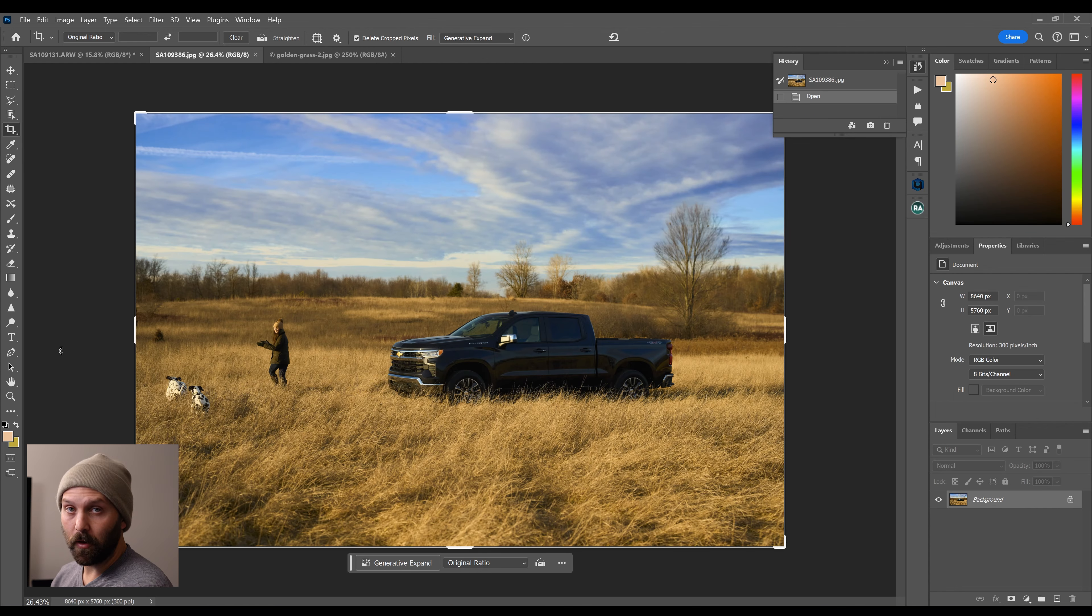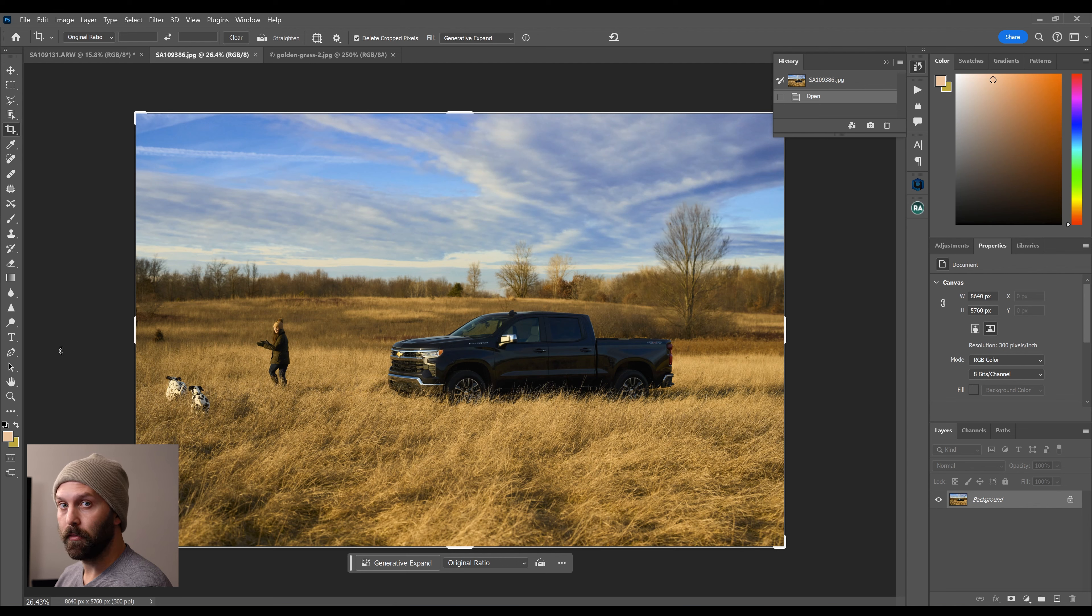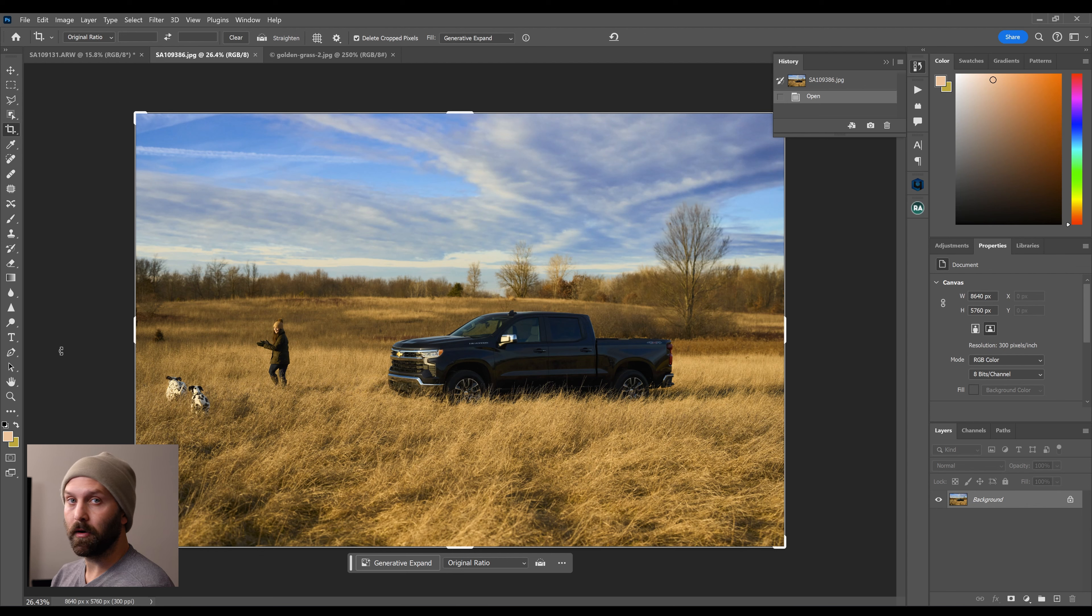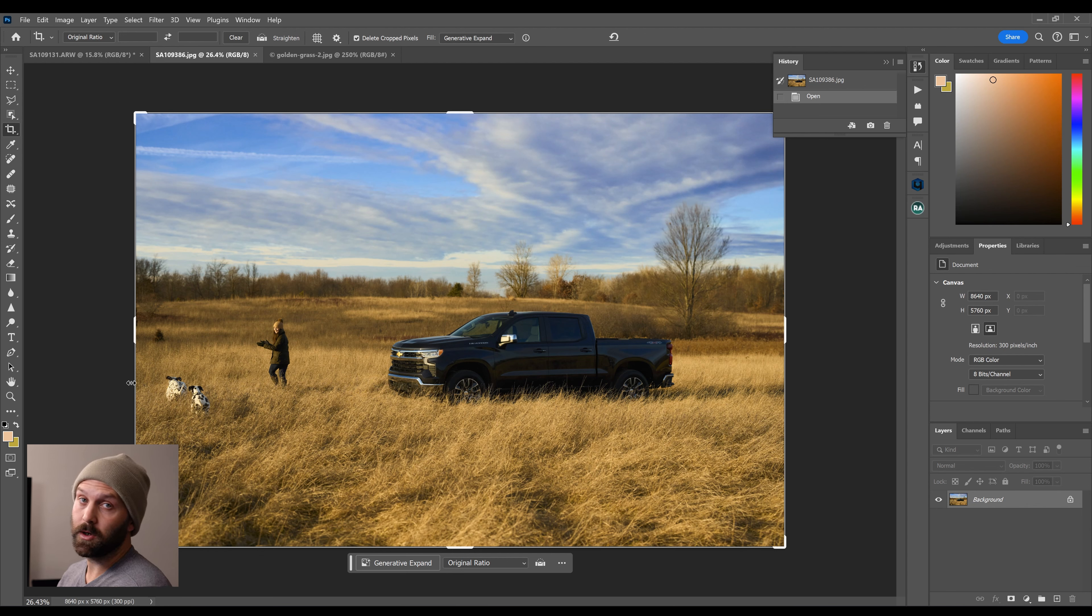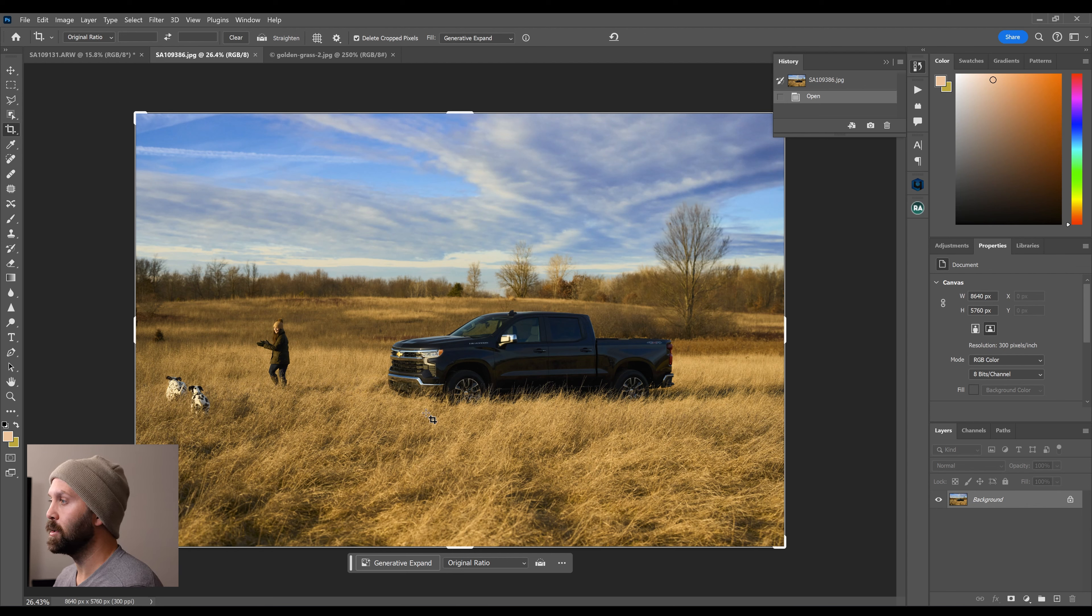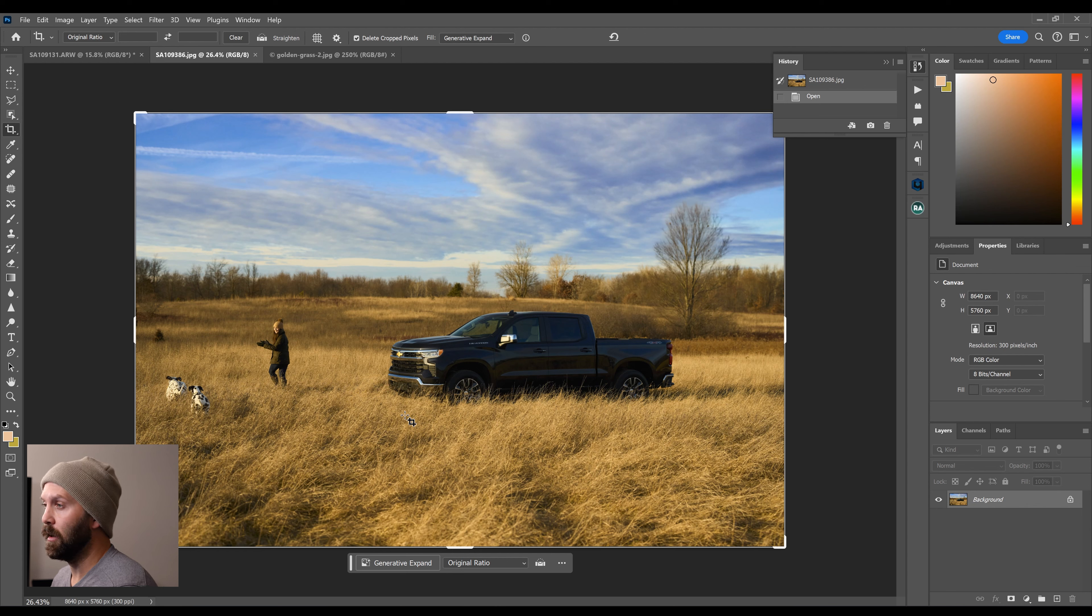The second new plugin is Retouch For Me Color Match. And this is designed to use a reference photo to adjust the color in another target photo. So on screen is an image that I captured as part of some tier two Chevy marketing for the Silverado that's pictured here. And I'm just not happy with these colors, particularly the sky looks good.